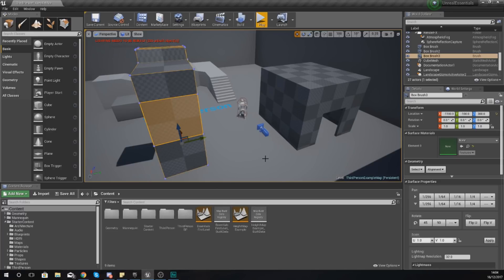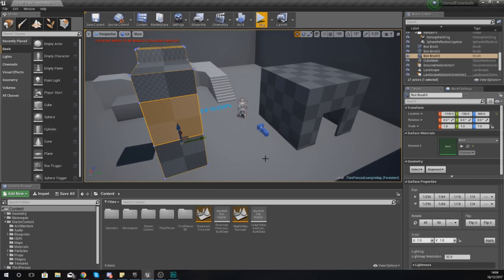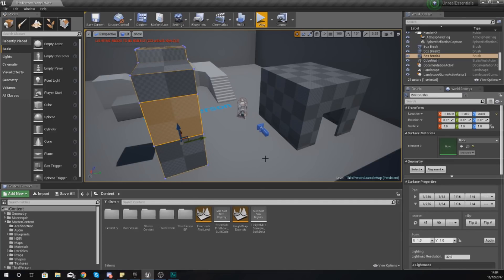Now these different assets are everything ranging from static meshes, materials, textures, particle systems, sounds, and a whole bunch more. Now don't worry if you don't know what all of those are at the moment. We will be going into a little bit more detail into that later on in the series.